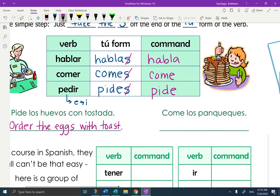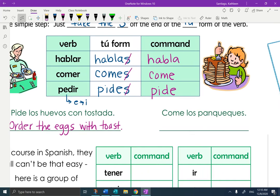Now your sister's placed her order and she's fussing with the food. Your mom might say, come los panqueques. Come los panqueques — command. Eat the pancakes. Don't play with them, eat them. Come los panqueques.